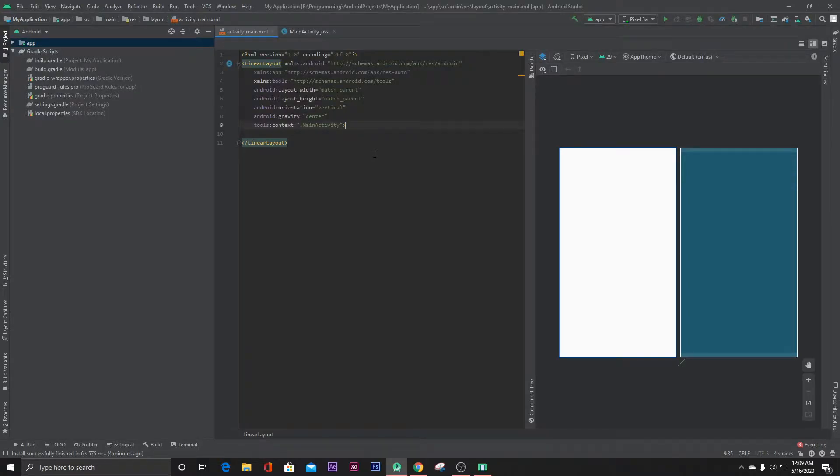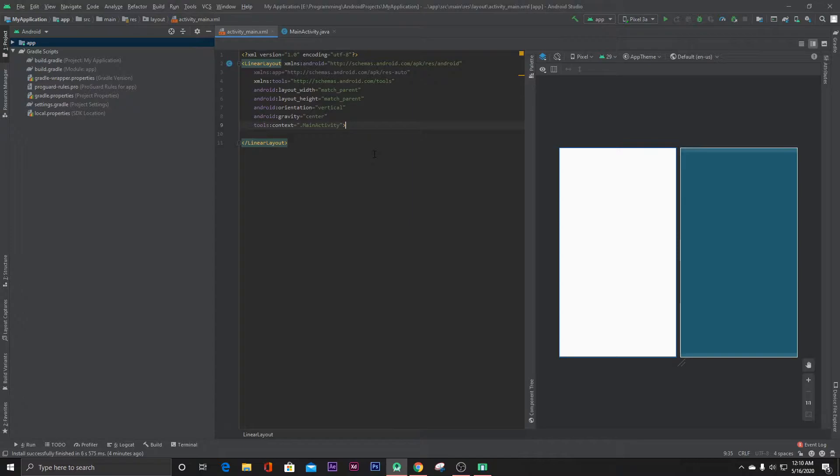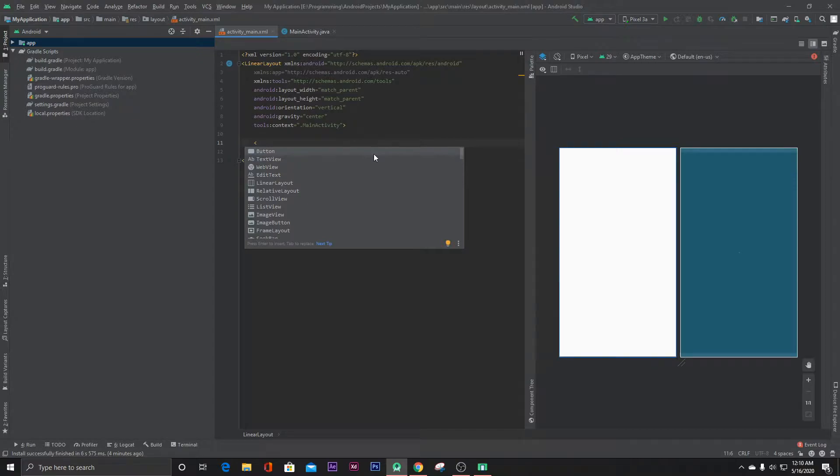Hello everyone, in this video I'm gonna show you how you can open a YouTube video from your app to the YouTube app. So let's get started. At first, to our XML file, let's create a button.